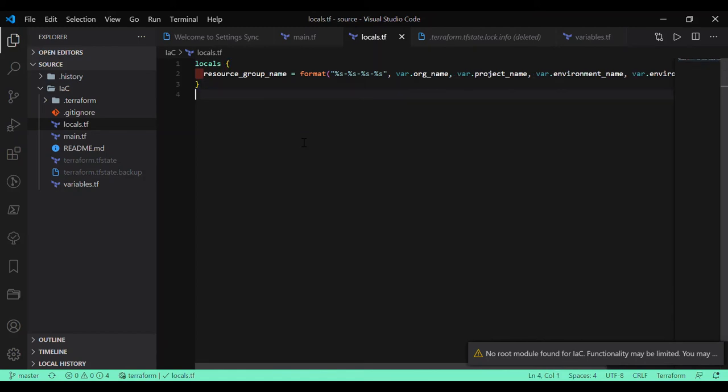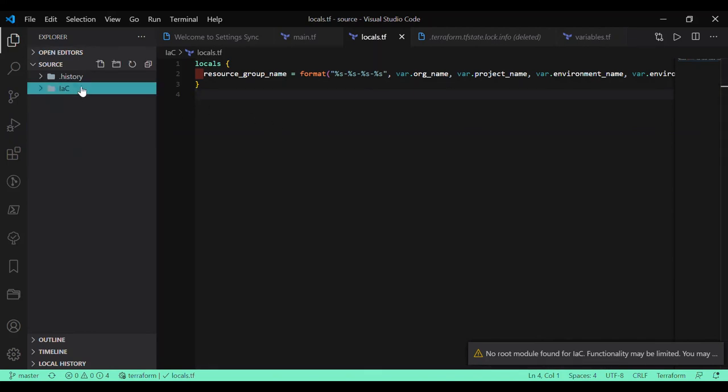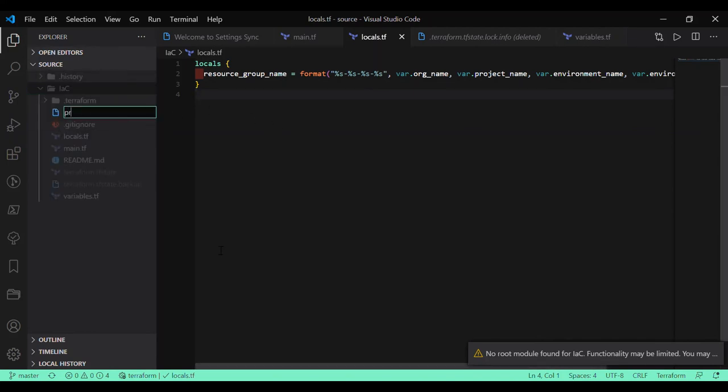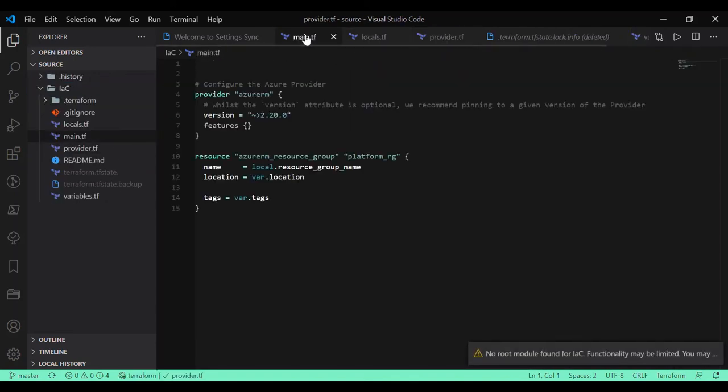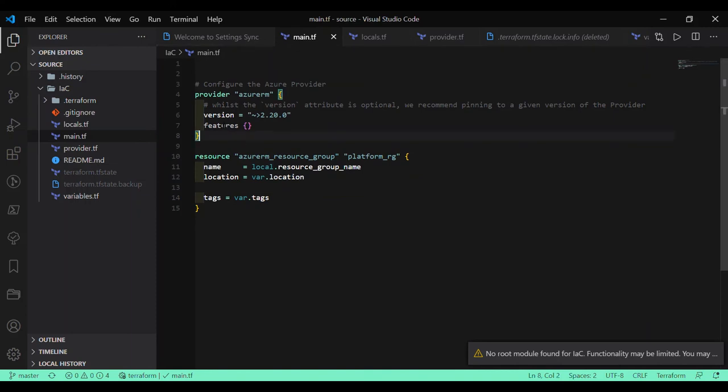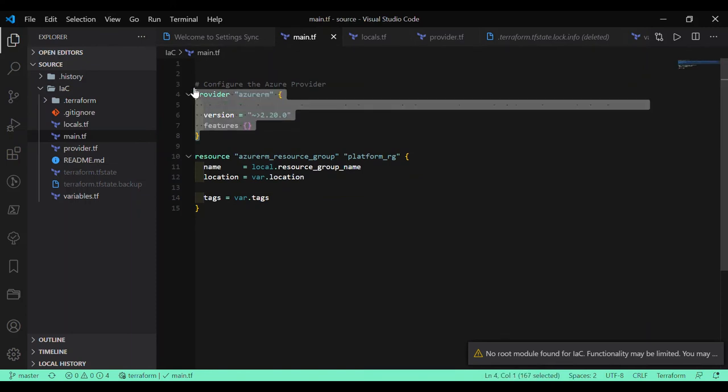And I also like to create provider.tf. So that if you are going to have the Active Directory providers as Azure AD provider or any other providers within Azure, you always try to keep all those providers here in the same file.